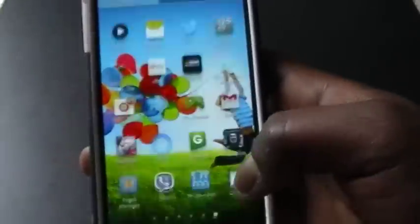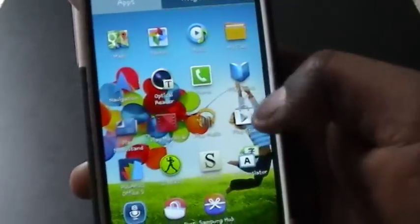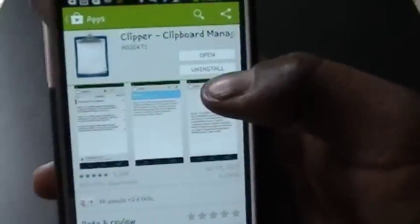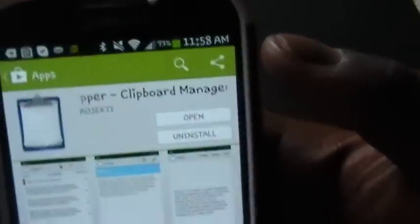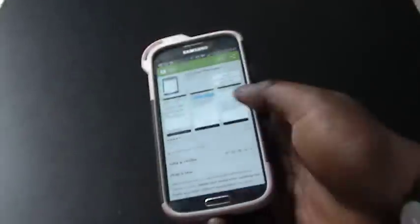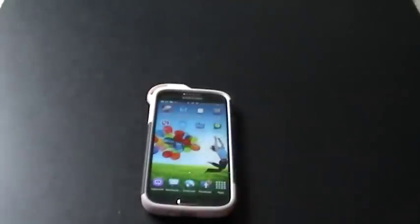To download the application, simply visit your Play Store and type in Clipper. Download it for free. Thank you for watching. For more questions, please visit www.askmefast.com.